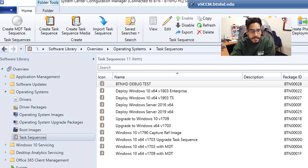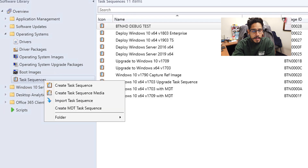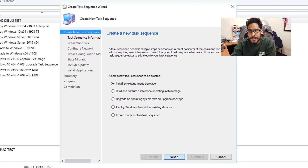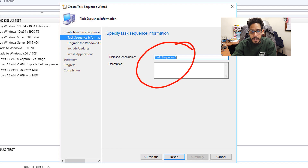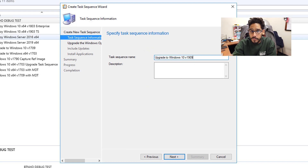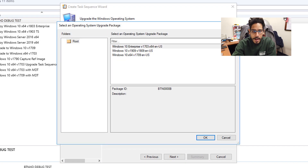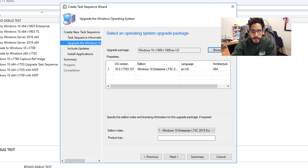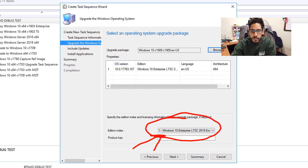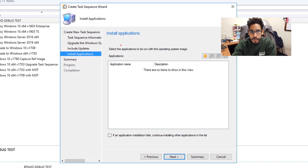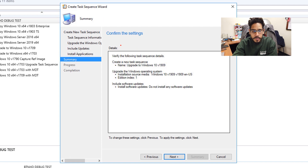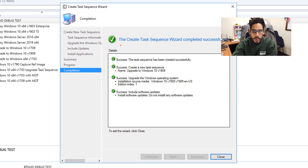Now it's time to create our task sequence. Go inside your Task Sequence node, right-click, and click Create a Task Sequence — you'll get the wizard. The option we want is Upgrade an Operating System — the third one — click Next. Provide a task sequence name and description. I named mine to reflect we're upgrading to Windows 10 v1909. Click Next, then Browse to pick your upgrade package — Windows 10 v1909. Click OK, make sure you pick the correct index, and you can also provide a product key. Click Next, pick your option, click Next. If you have additional applications to push during the upgrade, add them here. Click Next for a nice summary — all green checkmarks — then click Close.